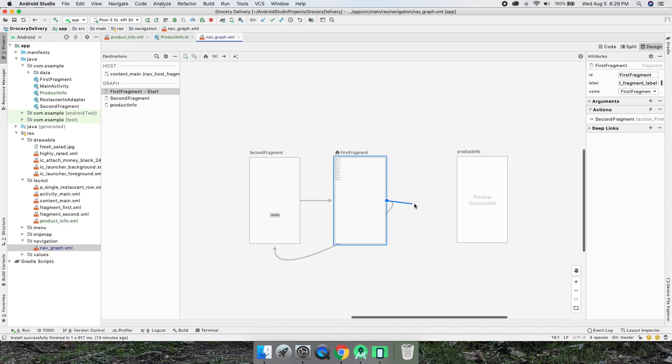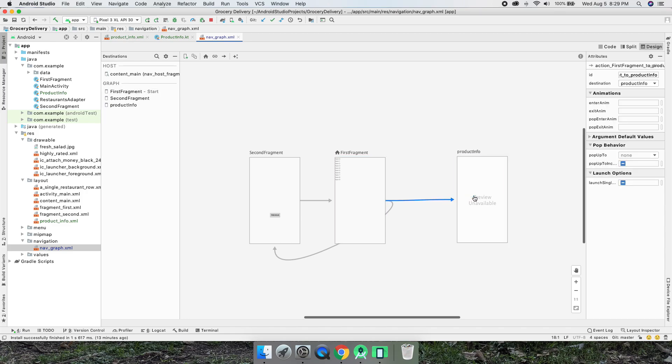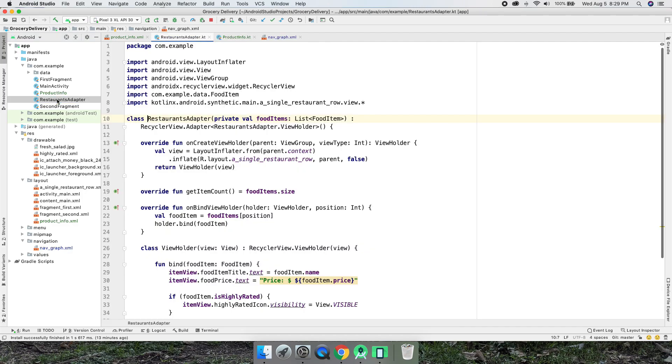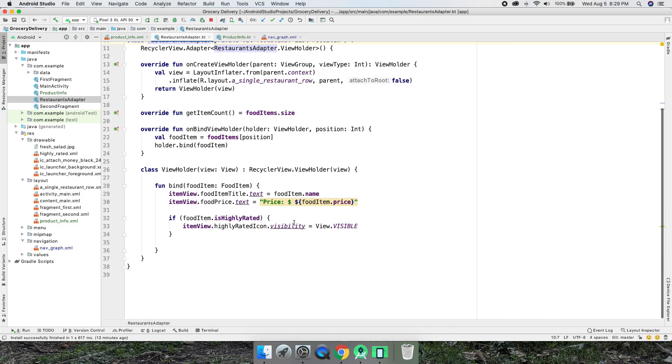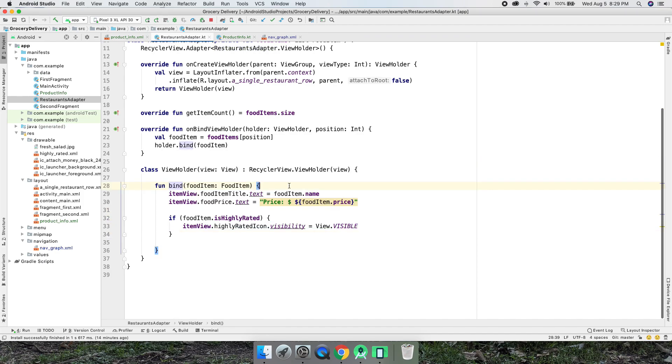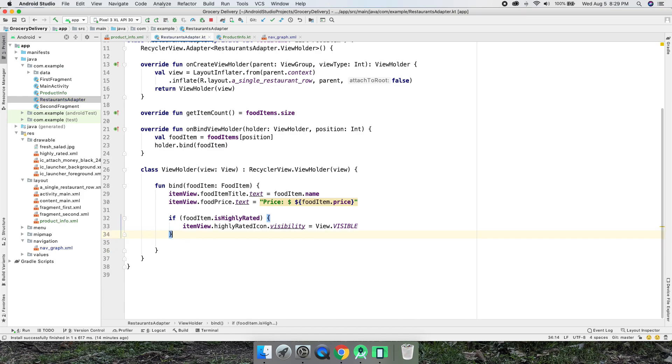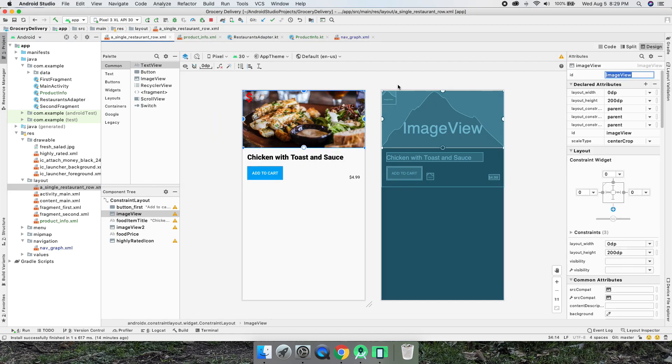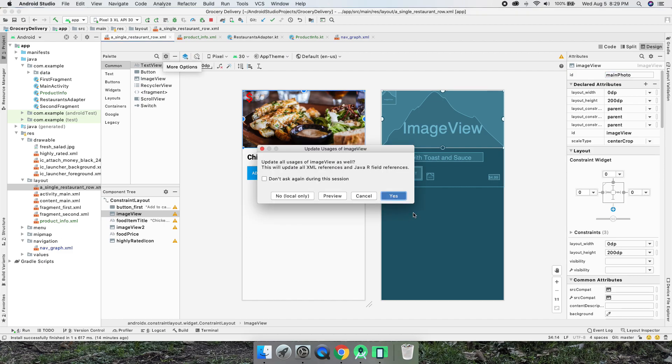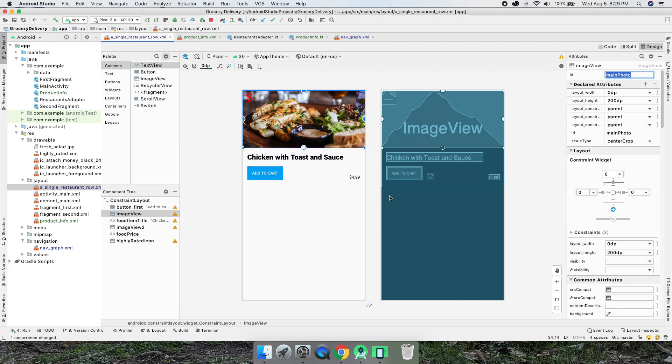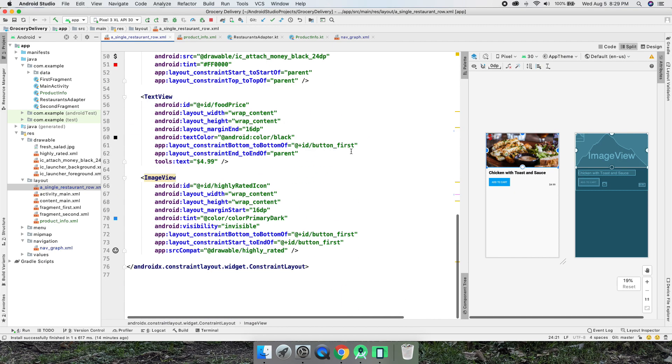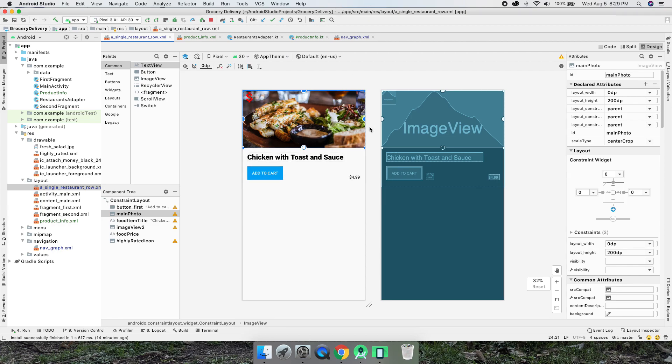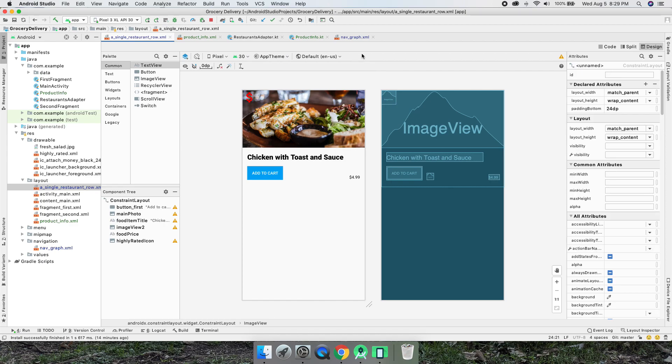Now we can go to our adapter, restaurants adapter. Inside of our adapter we have our view holder, we have our bind function or method here. Inside of here I want to do something, we're going to do our on click listener here, but first we need the ID. Let's look at the single restaurant row. The ID for this is actually image view. Let's name that main photo and we'll do yes. That renames it automatically, so now anywhere this image view was referenced it'll be named main photo.